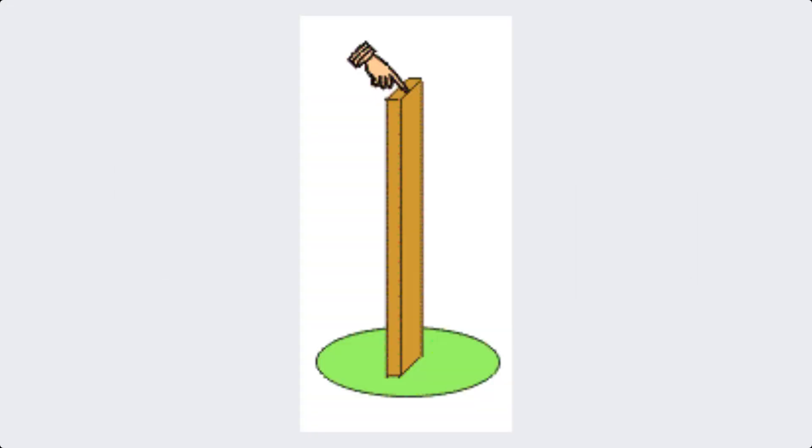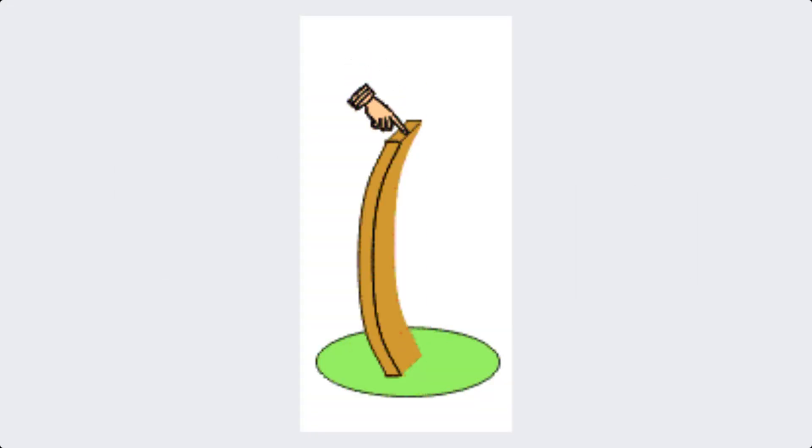Finally, we have buckling. Buckling is the sudden failure of a structural element under compression. It's a critical consideration in the design of columns and struts.